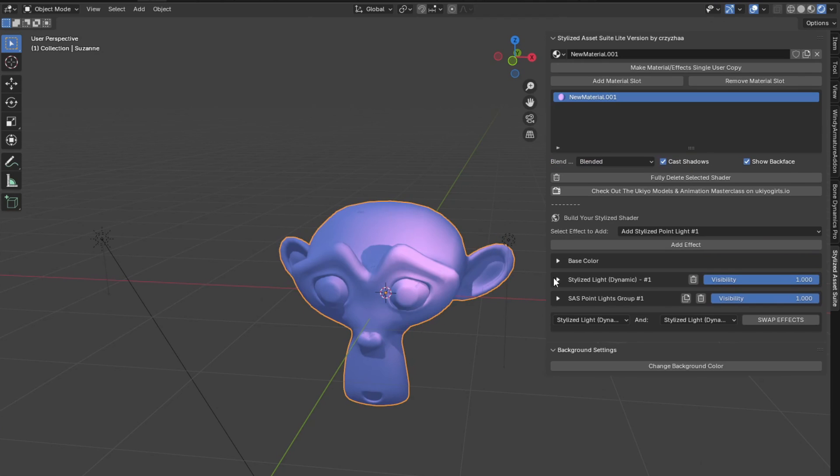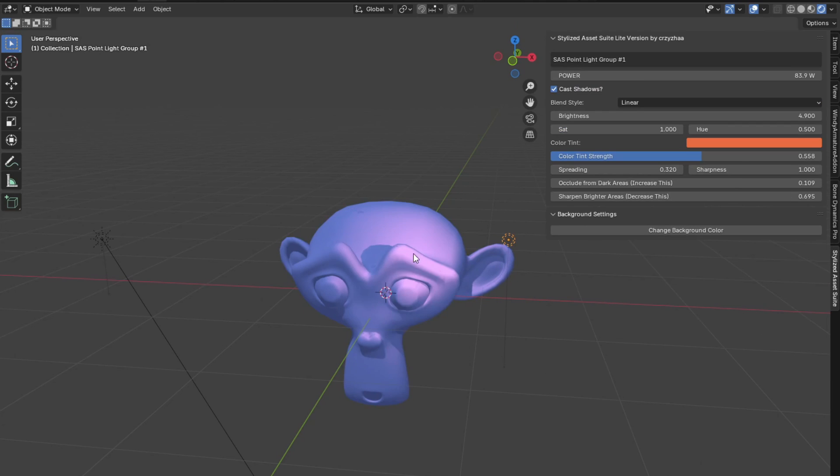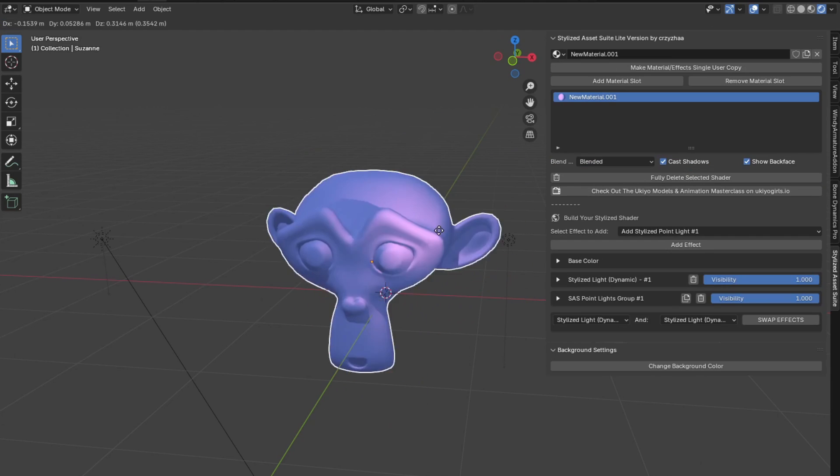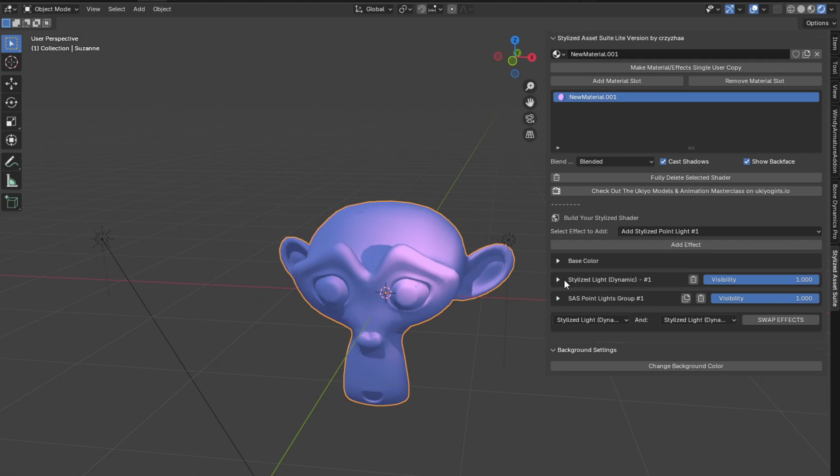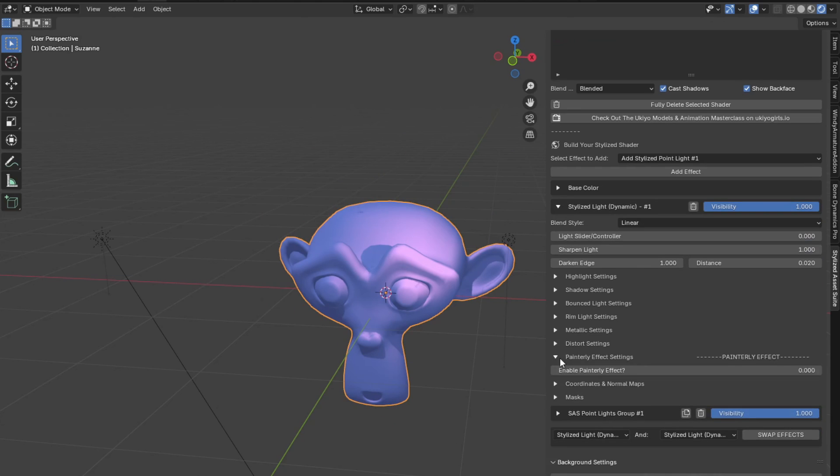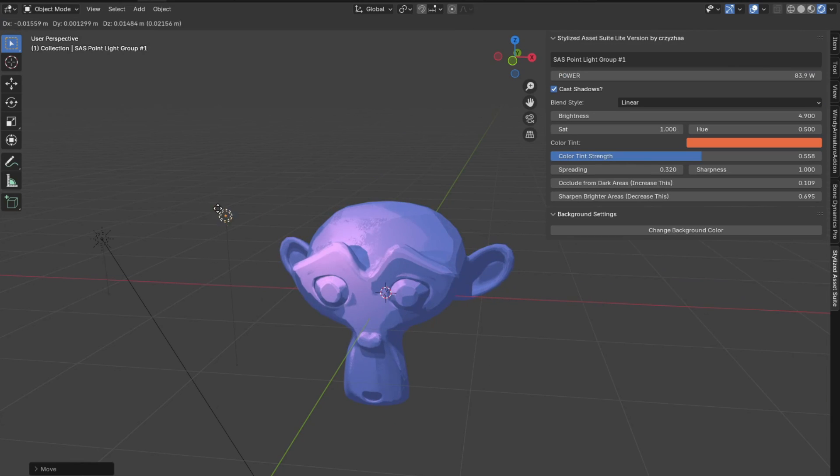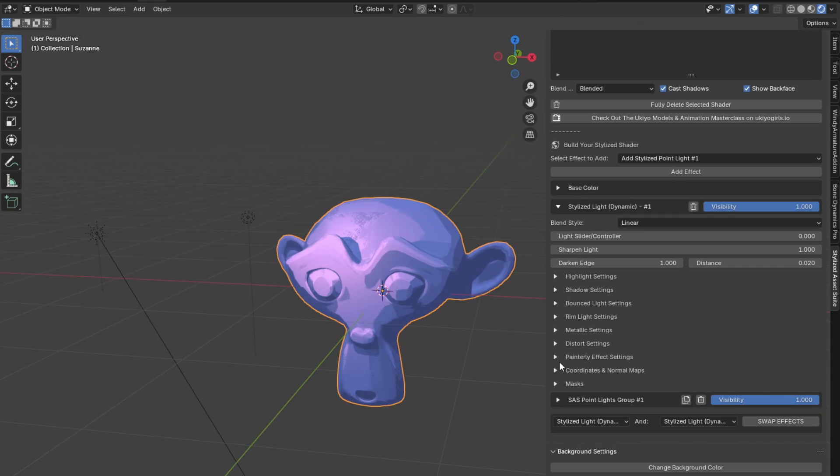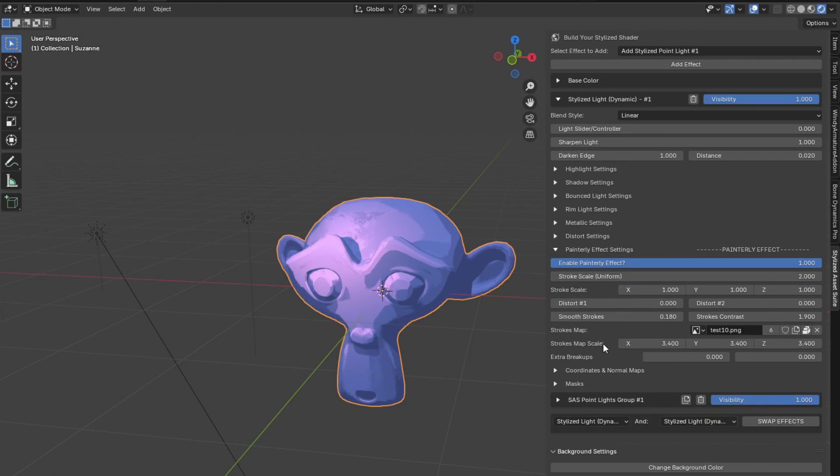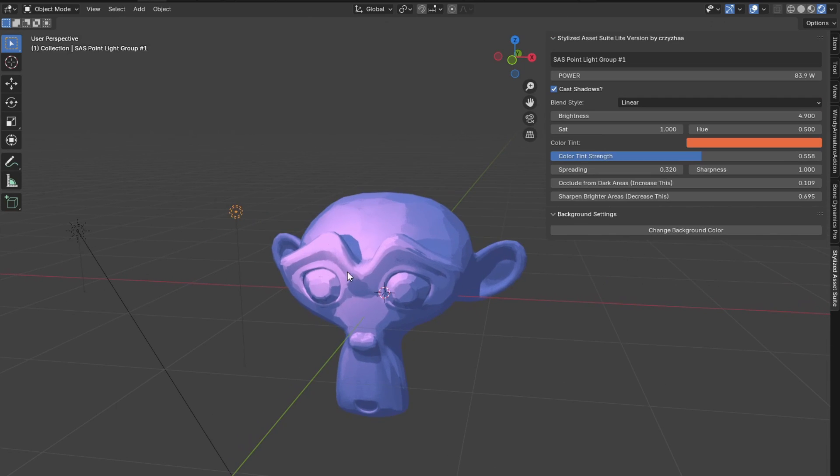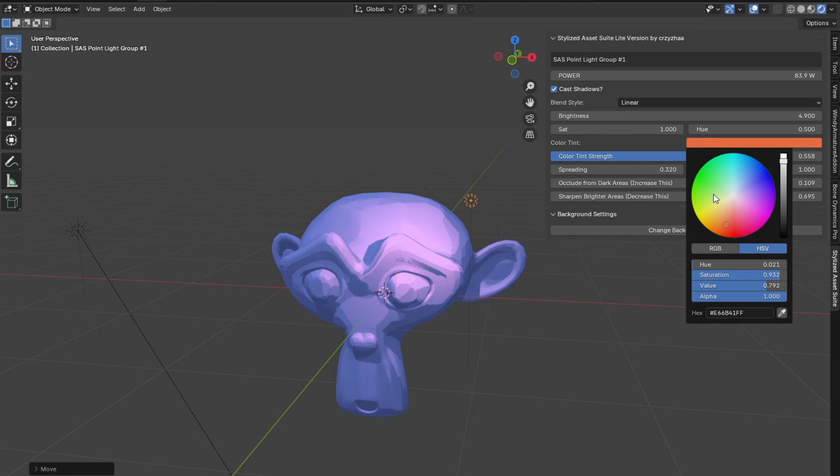Now keep in mind, it's going to inherit whatever the shading style is on your stylized dynamic effect. So if I set this to the painterly effect, you can see now this point light will basically follow that. I'm going to adjust the strokes on this as well so it looks a bit better and nicer. And yeah, so you can see now we have this point light that we can just adjust the color of as well so easily.